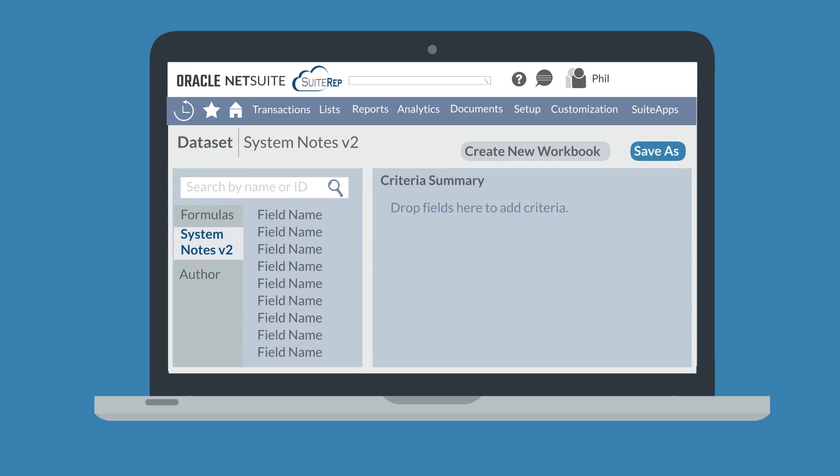When creating a new dataset for your workbook, you can determine which fields to filter by and the values of specific fields that you need System Notes information on. Once you are satisfied with your dataset, select the Save As button to name and save the dataset.